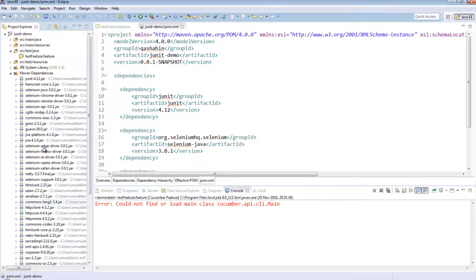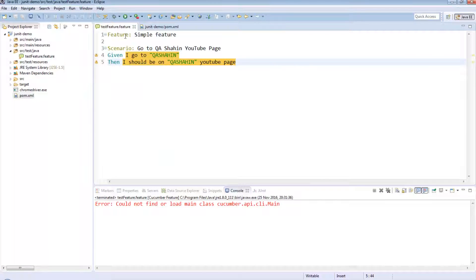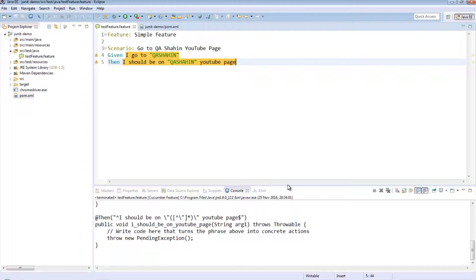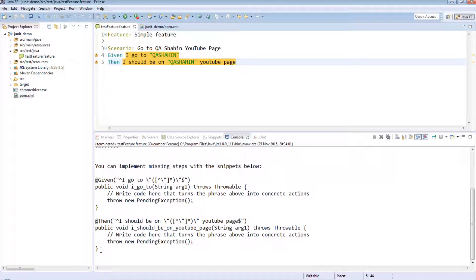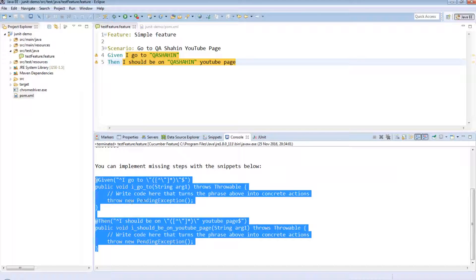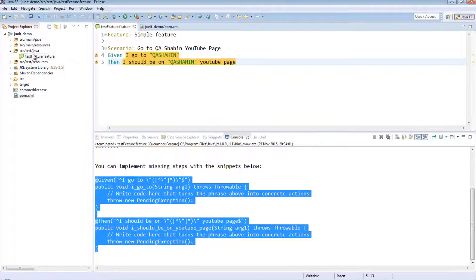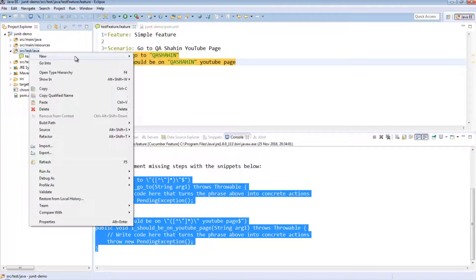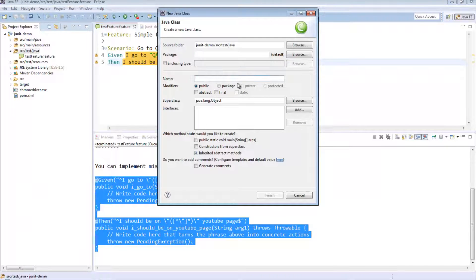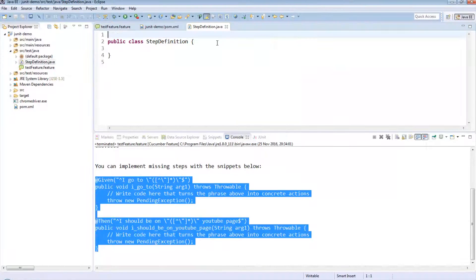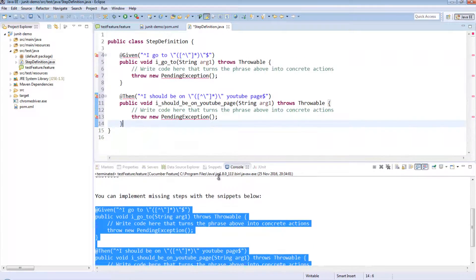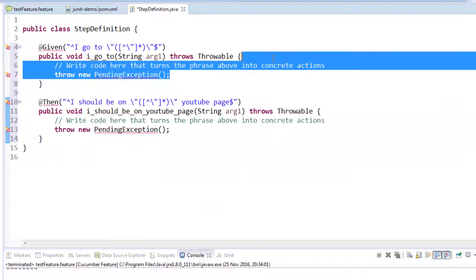Now if we go back to our feature file and right-click and run this, we should see a different type of error. All this is now saying is that the step definitions for these test steps are missing. Let's go ahead and implement them. Right-click under the java directory, say New, and create a class — let's just call this 'StepDefinition'. Then paste in the step definitions and get rid of the exceptions.